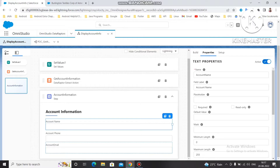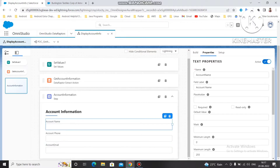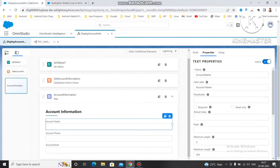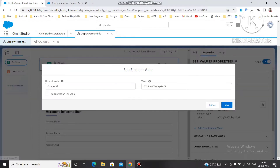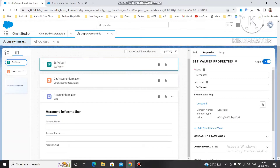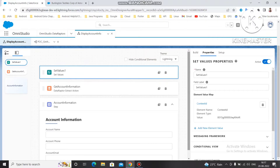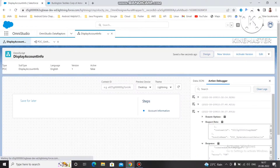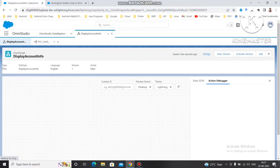We have the data and we are getting the data. I am going to use this account — we are going to change the information of this account. I'll just copy the account URL, specifically the account ID, and paste this ID here so that I can use this as a variable to change this account information.